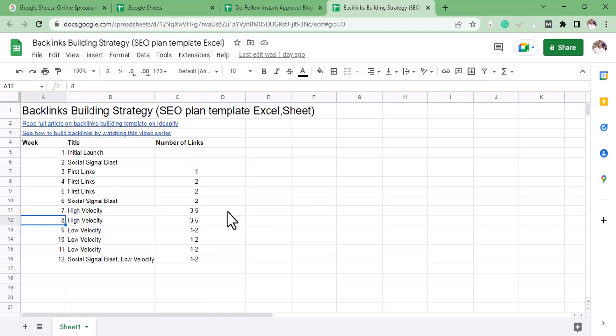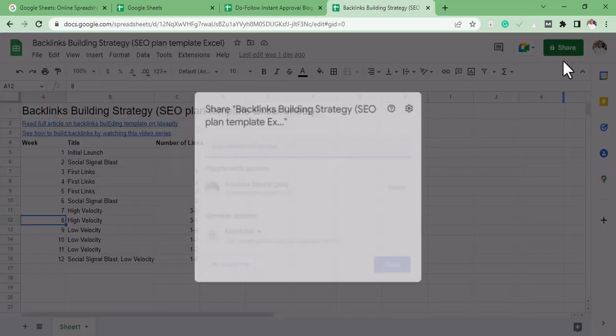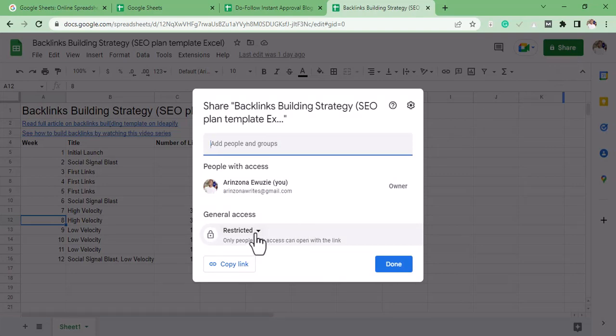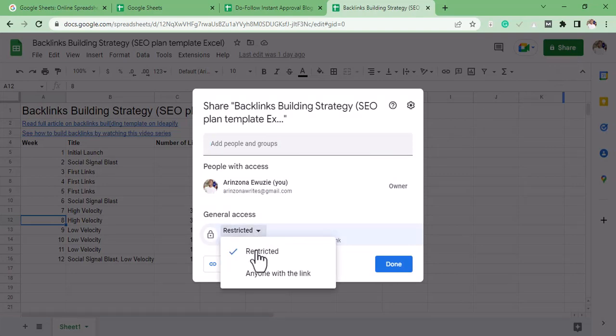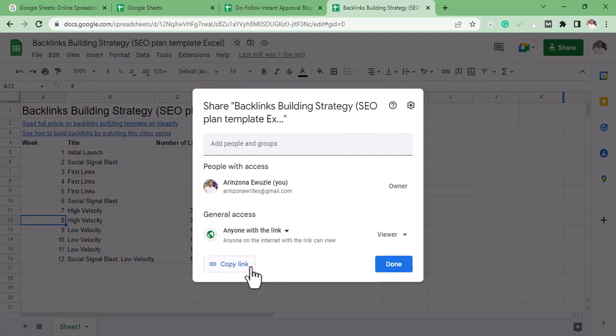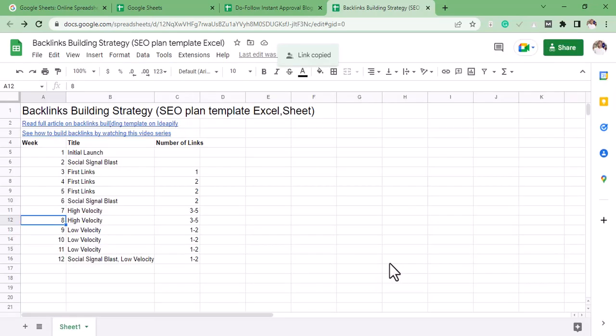Then on Restricted, we click on Anyone with the Link. Then we can copy this link and click Done. That link we copied, what we're going to do with it is submit that link to the sites we're using for indexation—that is, bookmarking sites, commenting sites, and so on.